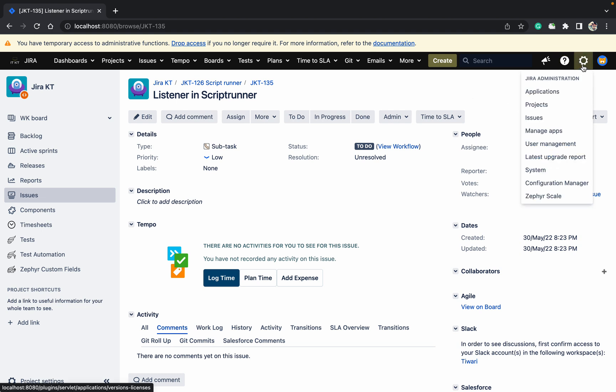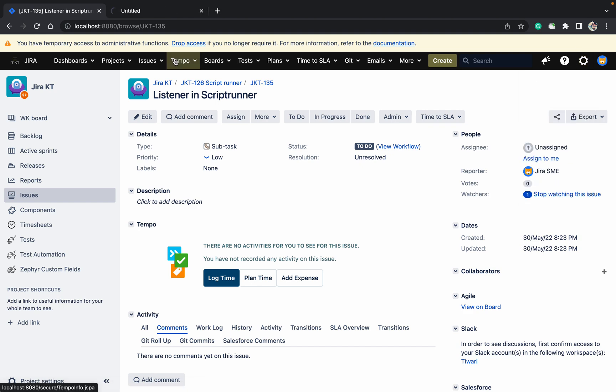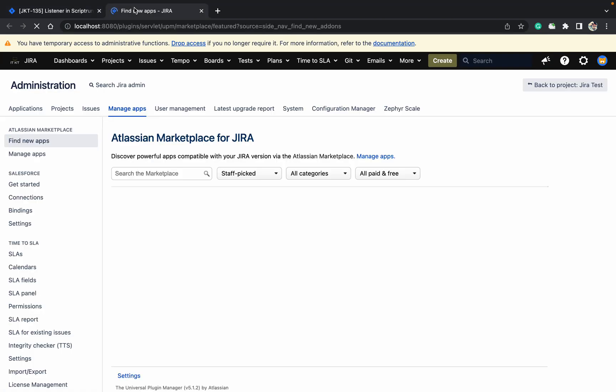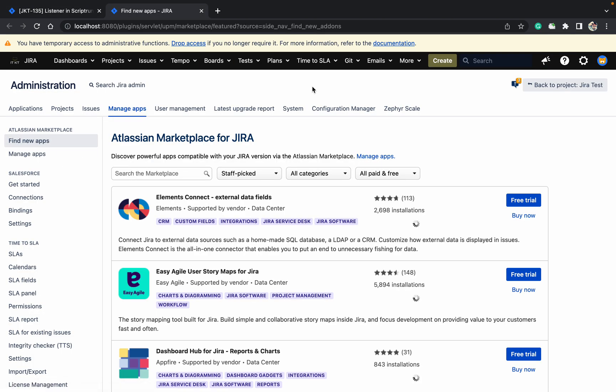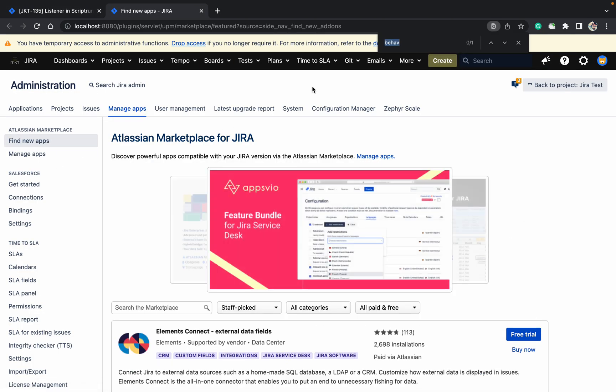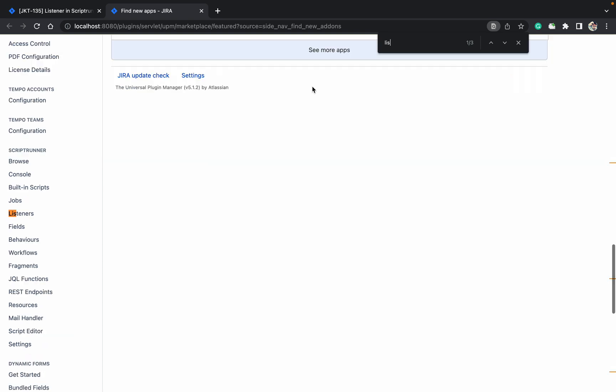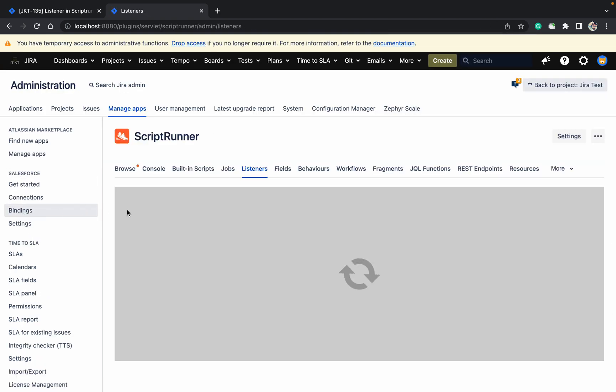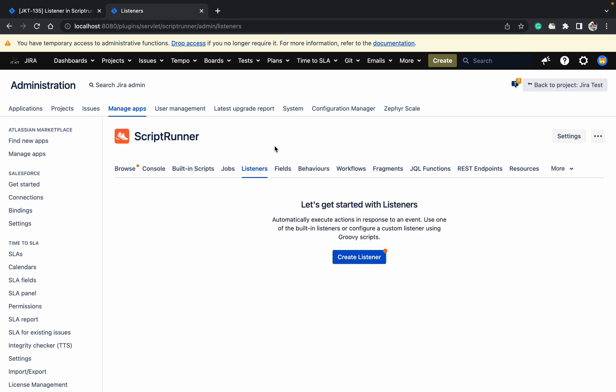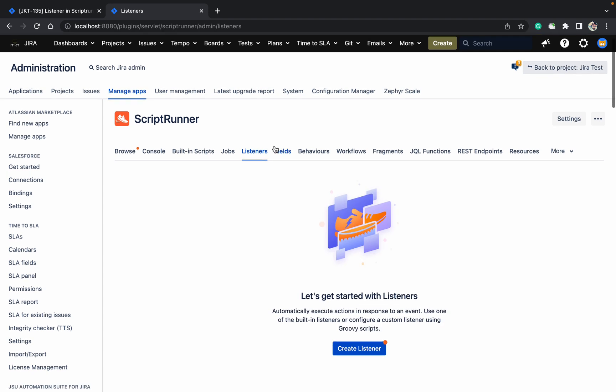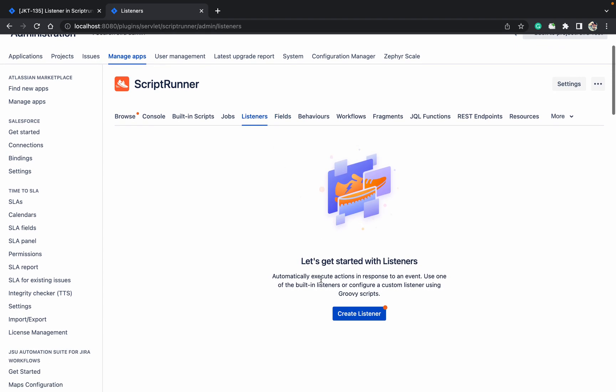Let's go to manager. Here just search for listeners under ScriptRunner. It says automatically execute action in response to an event. Choose one of the built-in listeners or configure a custom listener. You can create a groovy script listener or use whatever is available.